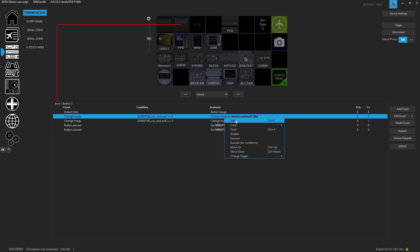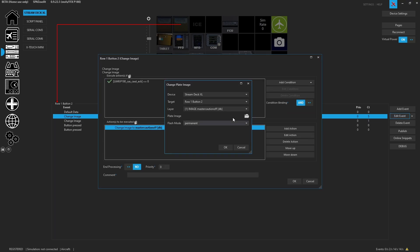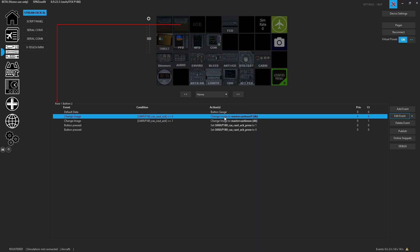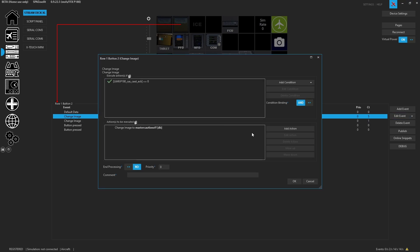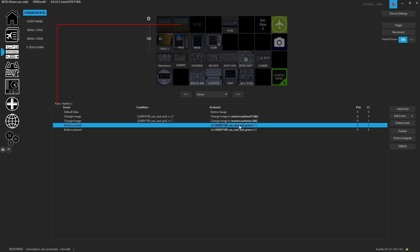First off, you'll see there is the Edit button, which also gives us Control+E. You can come here and hit 'edit the event' and it'll bring up the event editor, or you can double-click on an event while hovering over it and it also brings you to that editing page.